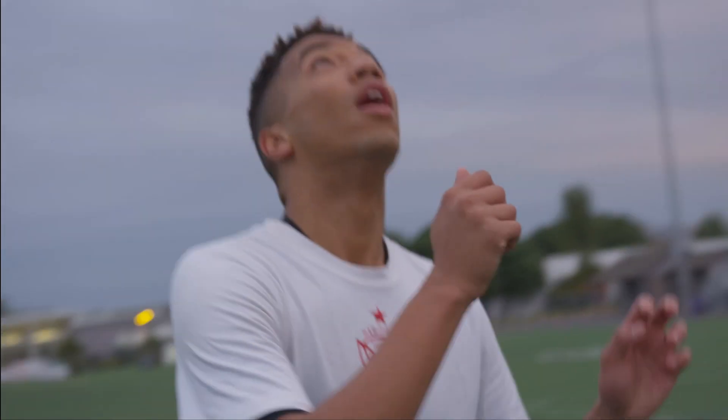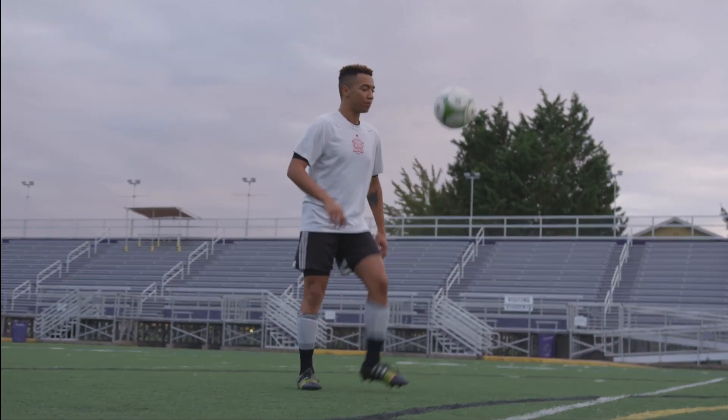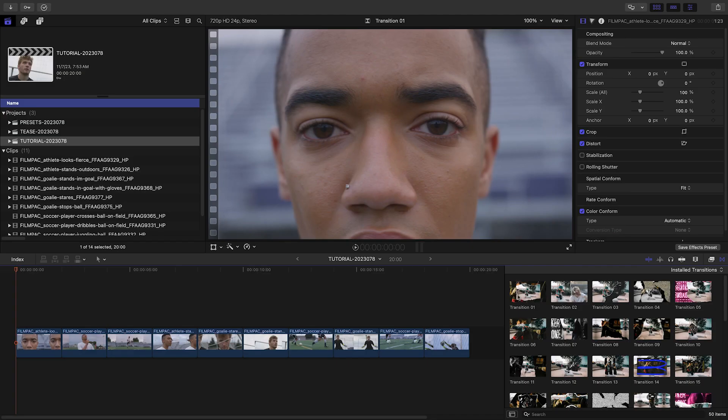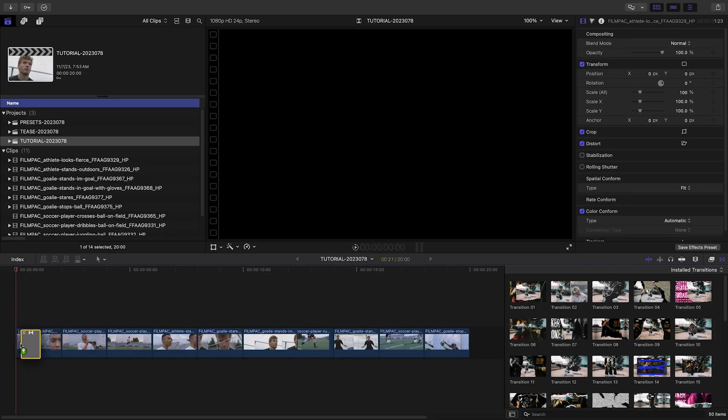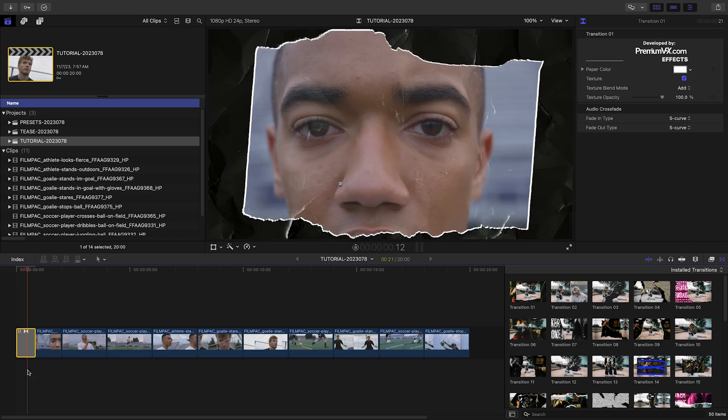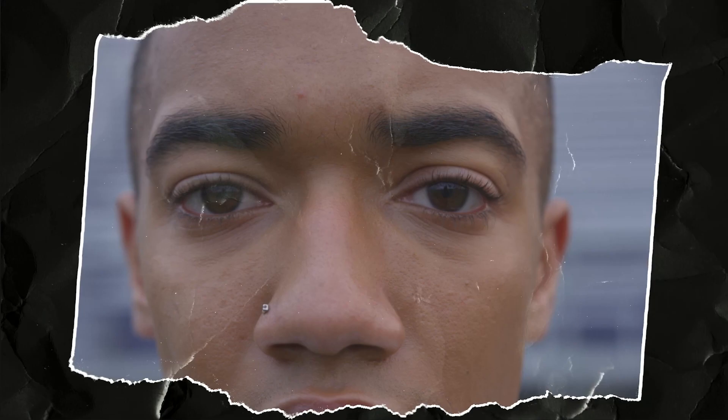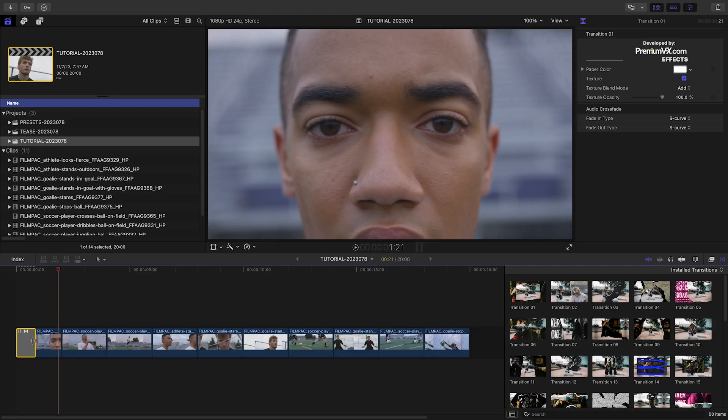I've got some action shots, and these transitions will be perfect to add some energy to the timeline. I'll add Transition 1 to the beginning of the first clip. Often I'll add transitions to the beginning and end of a sequence as ins and outs. You're not limited to only using them between clips.